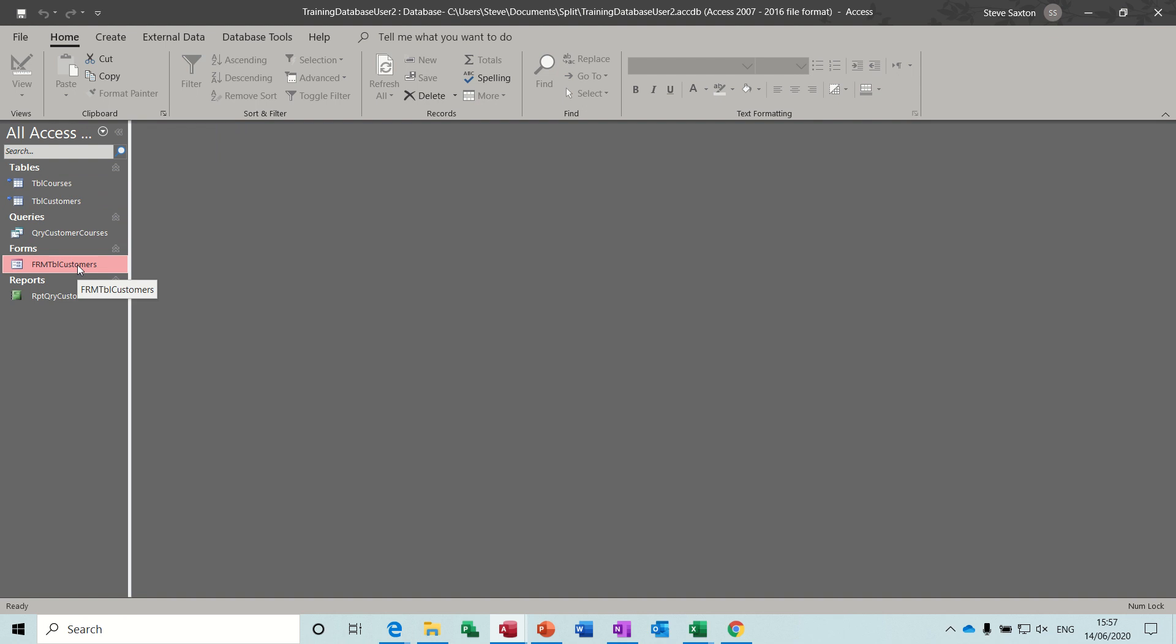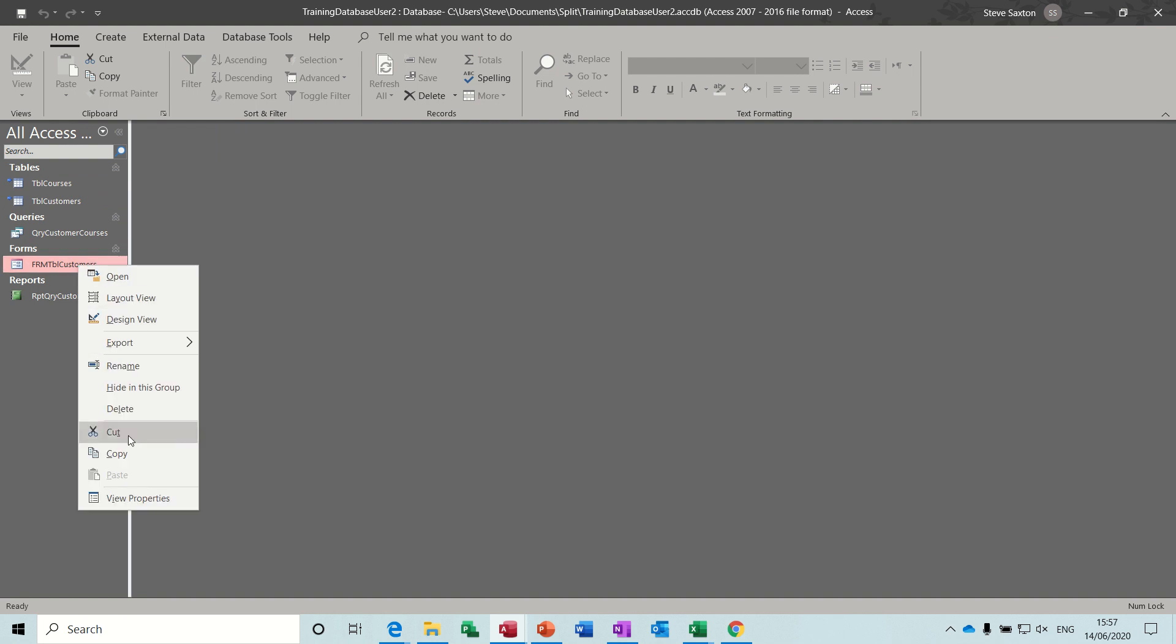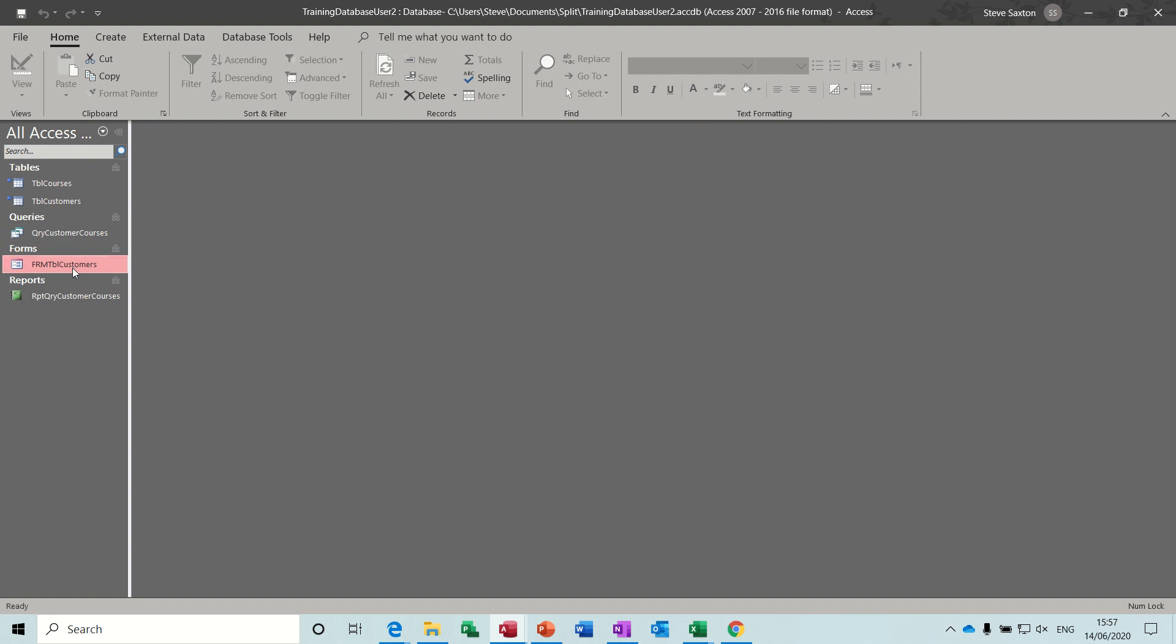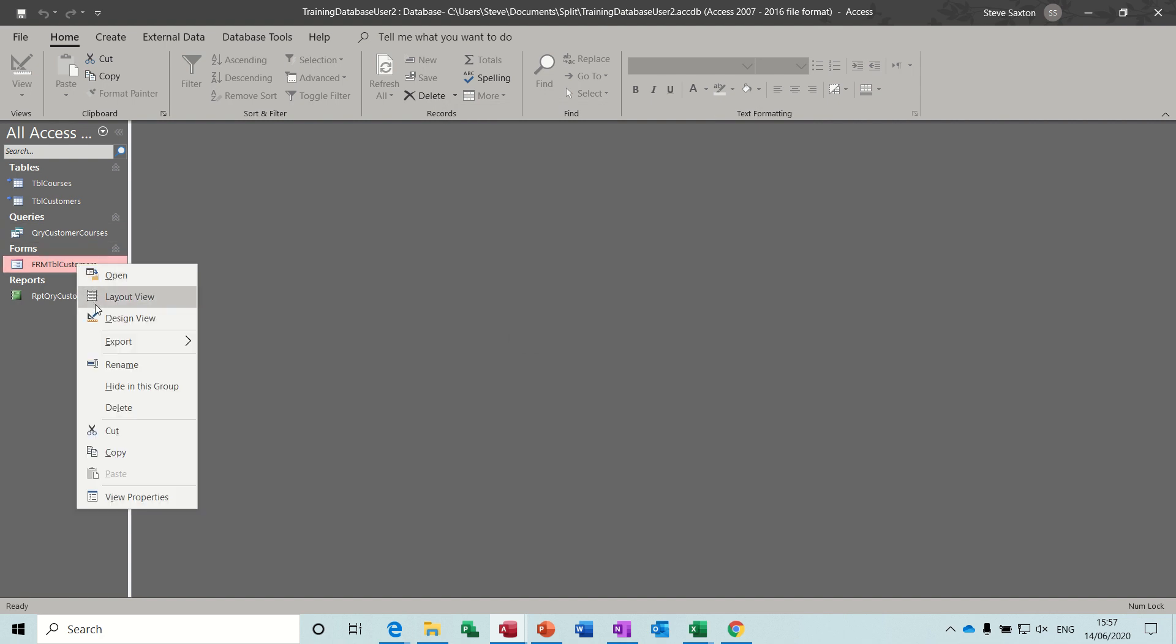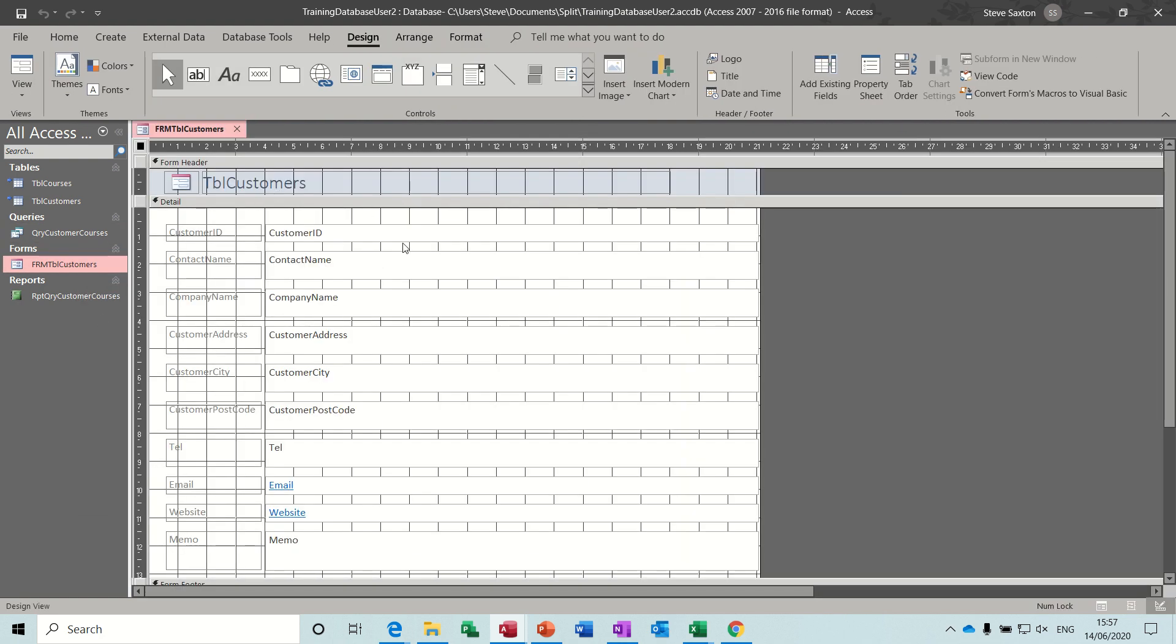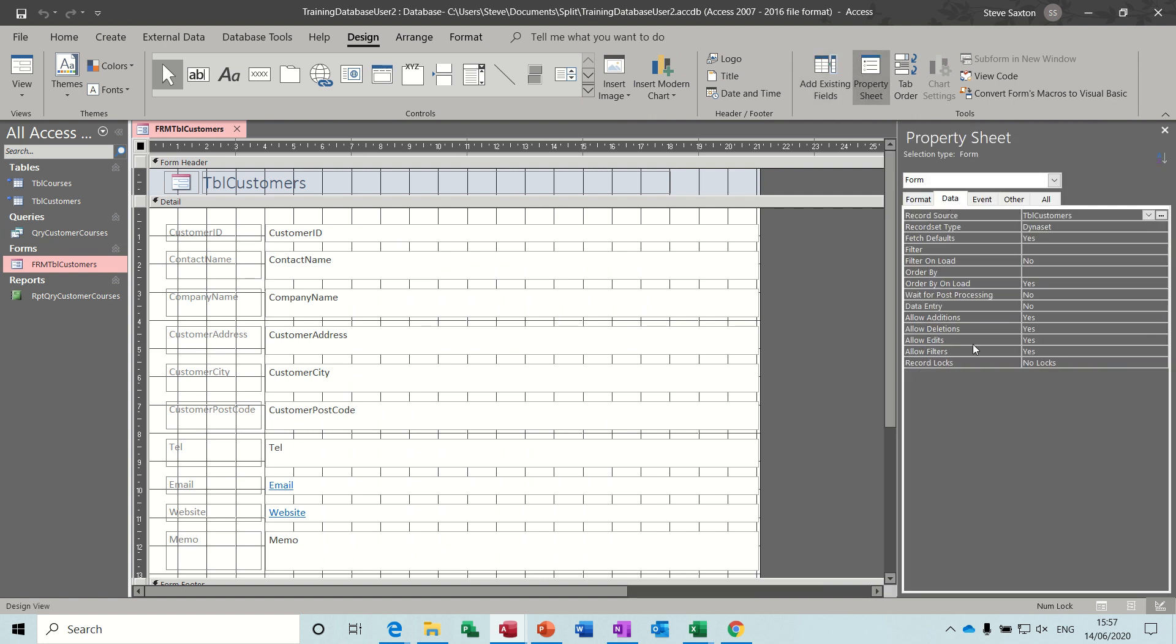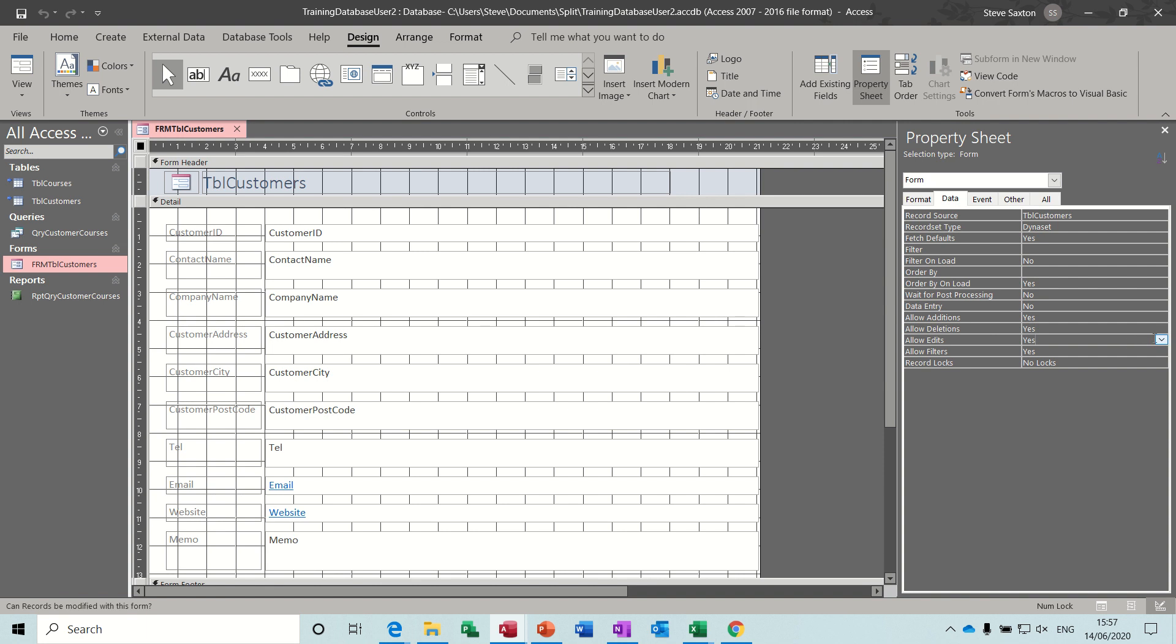You can also restrict data entry. So if I go into properties on this form, get into the form design, and then properties, you can actually set on the data tab whether you're going to allow people to do any additions yes, no, deletes, edits yes, no, and stuff like that.